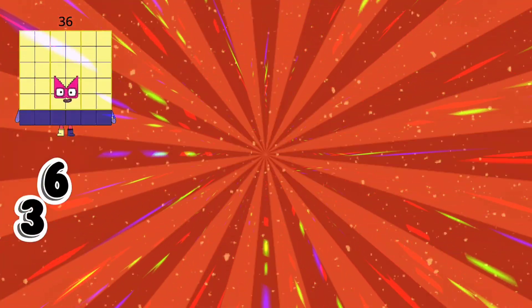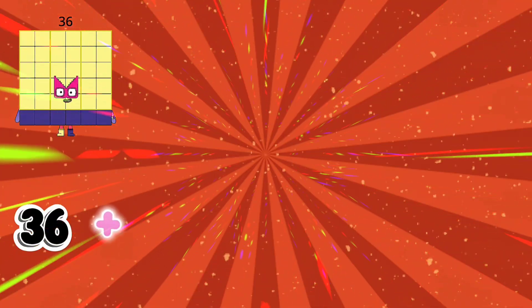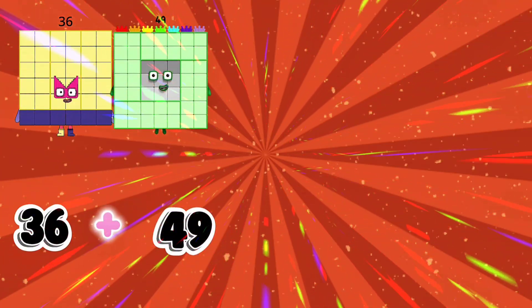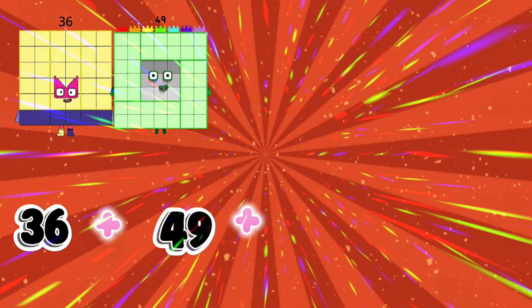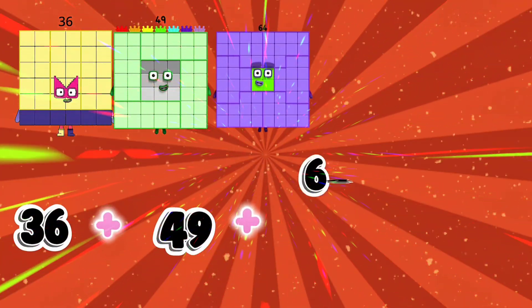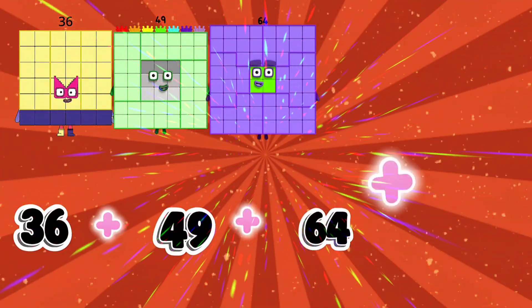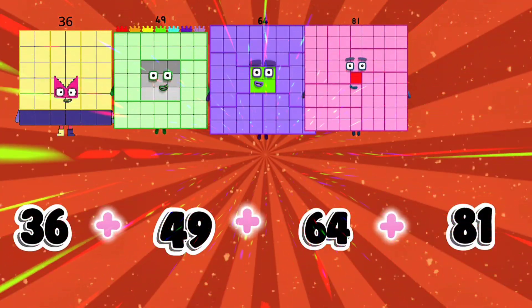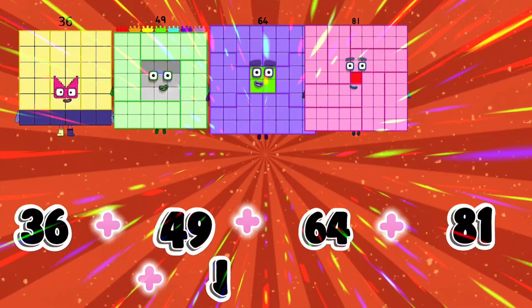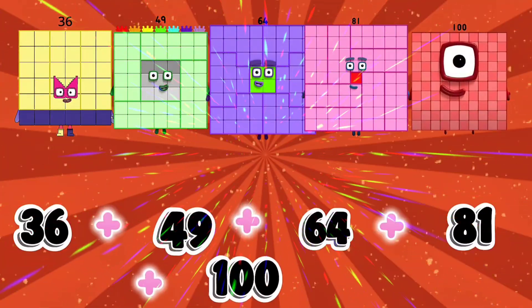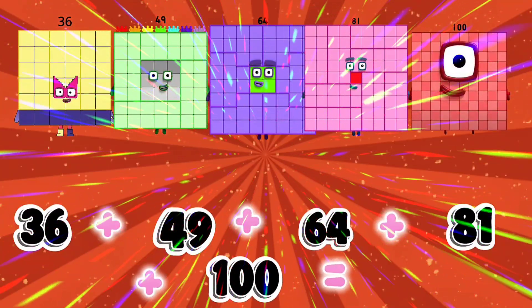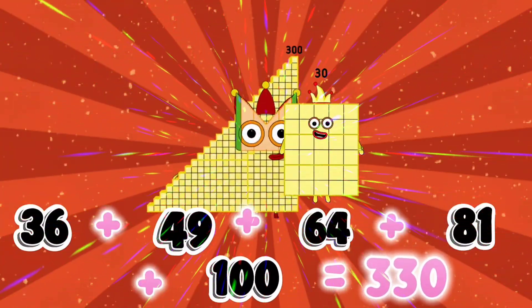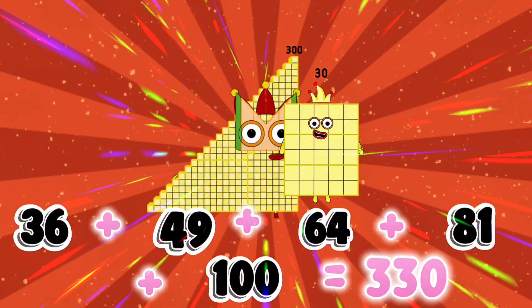36 plus 49 plus 64 plus 81 plus 100 is equal to 330.